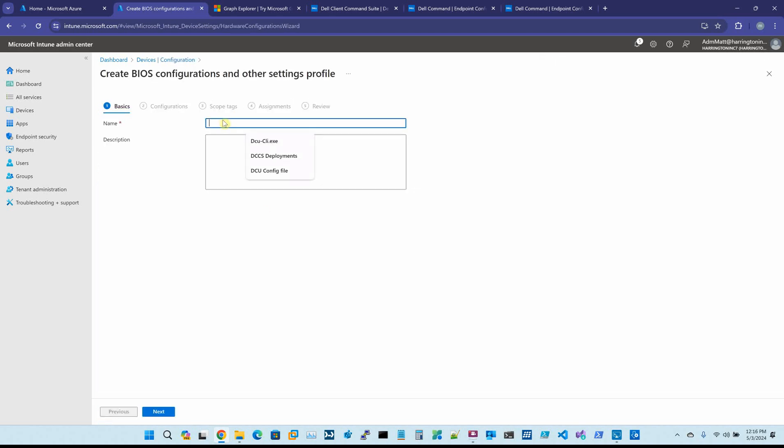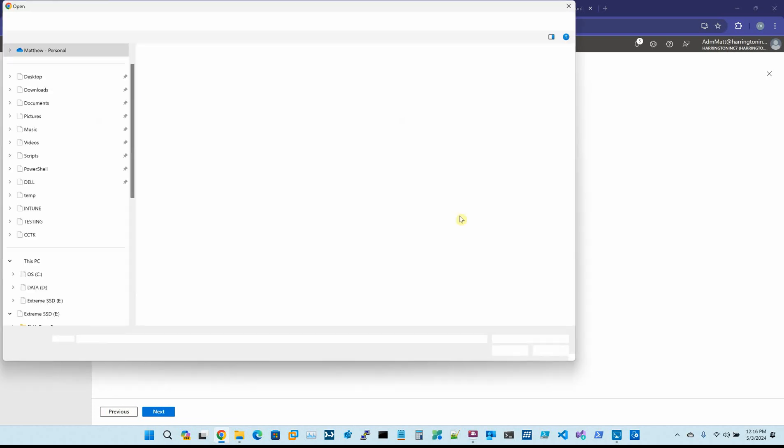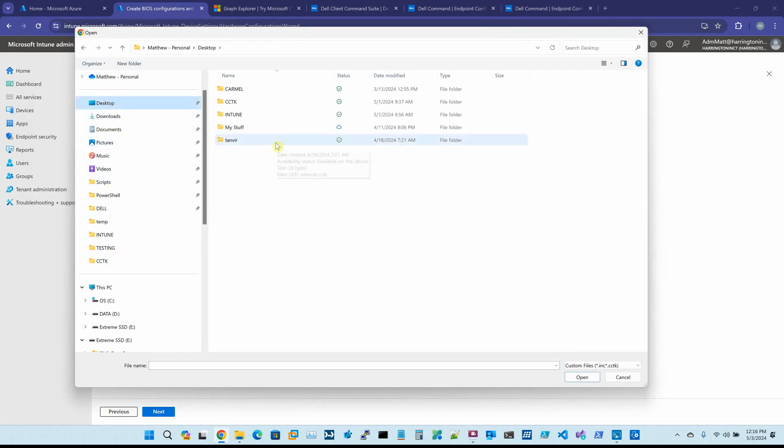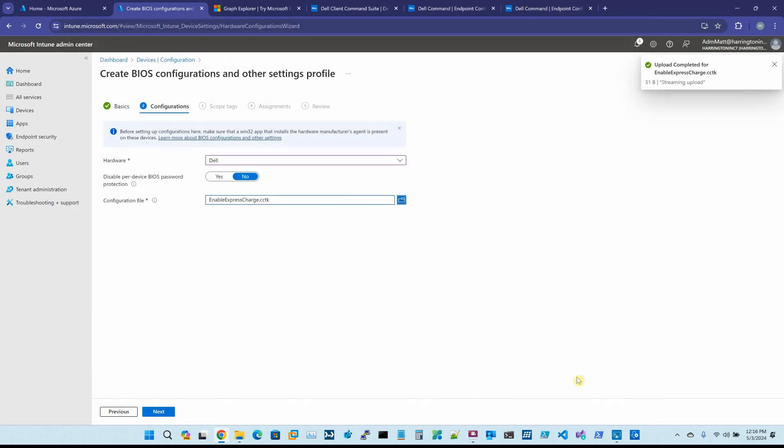We give it a name. We say Next. The hardware is Dell, and then you point it to a CCTK file that you have created with Dell Command Configure. So I can come in here and say Enable Express Charge, for example. It's going to upload this.